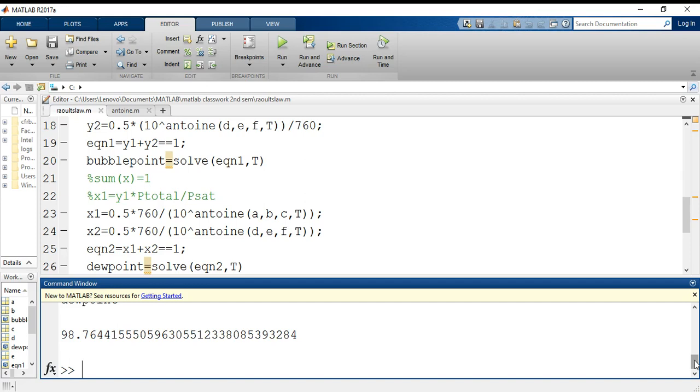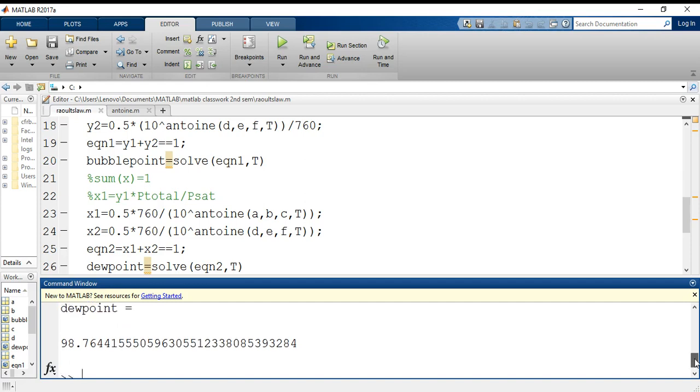And I have used in case of MATLAB the symbolic mathematics. You can also do it in some other way where you do not use symbolic mathematics and you can go about it directly using other inbuilt functions of MATLAB. So that is it, thank you.